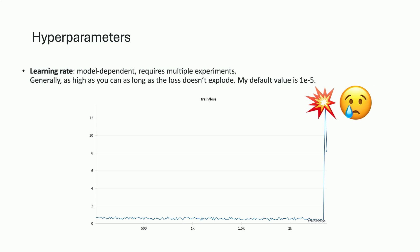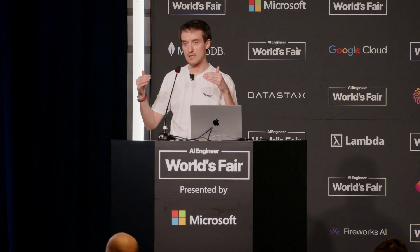I want to briefly mention some hyperparameters — Daniel already talked about a lot of them so I'll be brief. I think the most important one is the learning rate. The learning rate is model dependent and requires a few experiments to really tweak it and find the best one. Generally I would recommend going as high as you can until your loss explodes, as shown in this graph, and then reducing the learning rate.